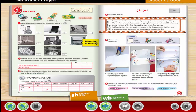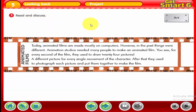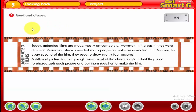Our lesson today is a topic about animated films. Animated films are ones that are photographed or created by a computer and shown in a way that makes them move. Activity one: read and discuss. This lesson is related to art and animated films. Do you know how they used to make animated films in the past, and how can we produce animated films today?